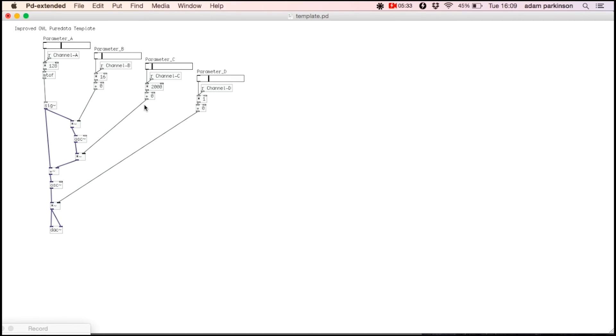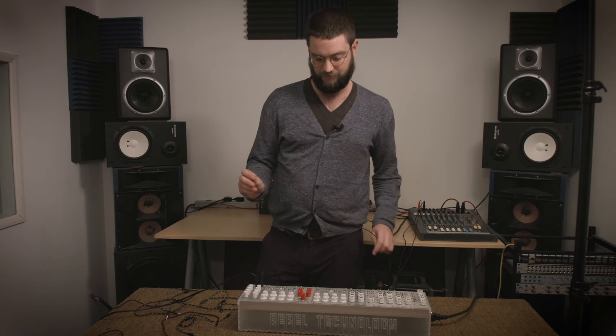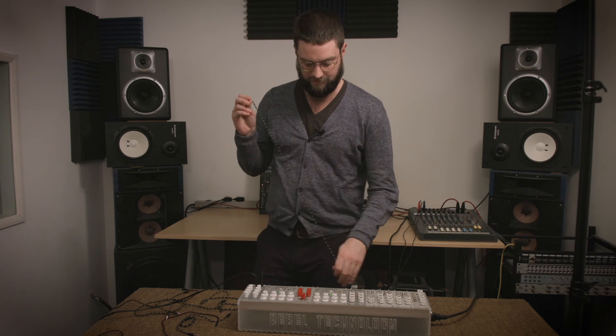There we go, an FM synth that's ready for the OWL. Now we have the FM synth running on one of the OWLs. We can hear it if we connect it to the mixer.